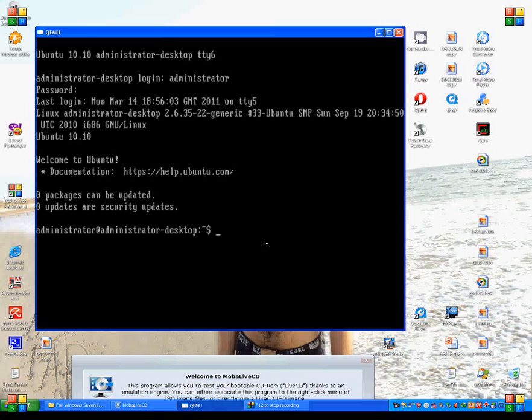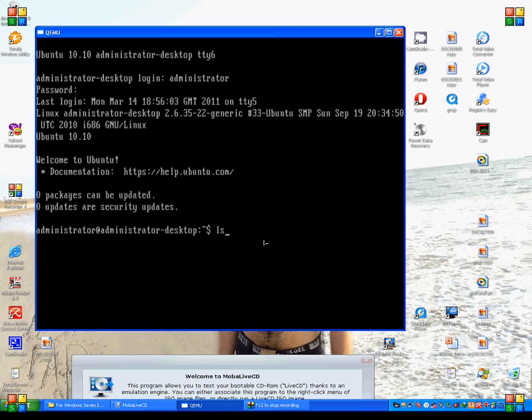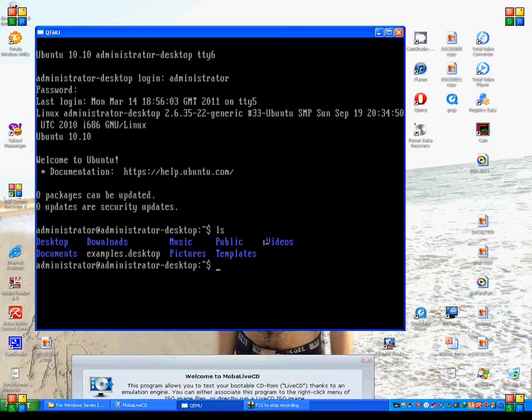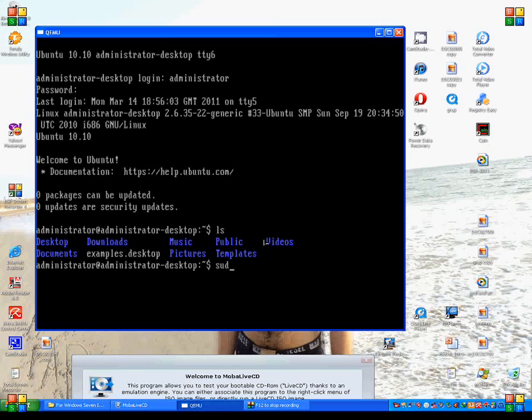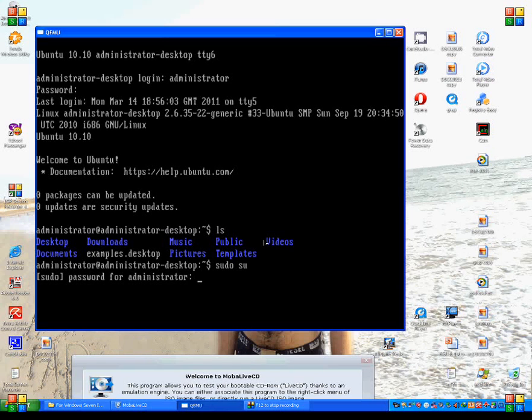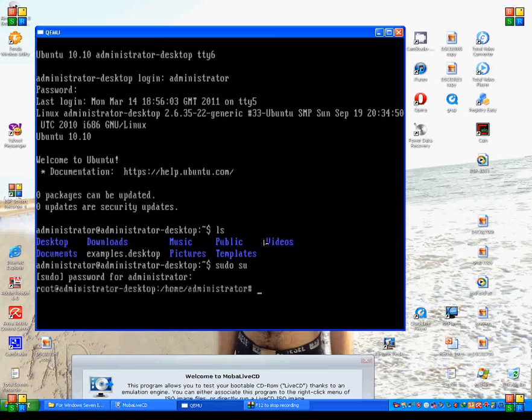As you can see, I am in my root account. I am in my administrator desktop. If I type LS list, that will show me the folders lying on my desktop. I can switch to admin privilege using command sudo su and then my password. That will give me hash.